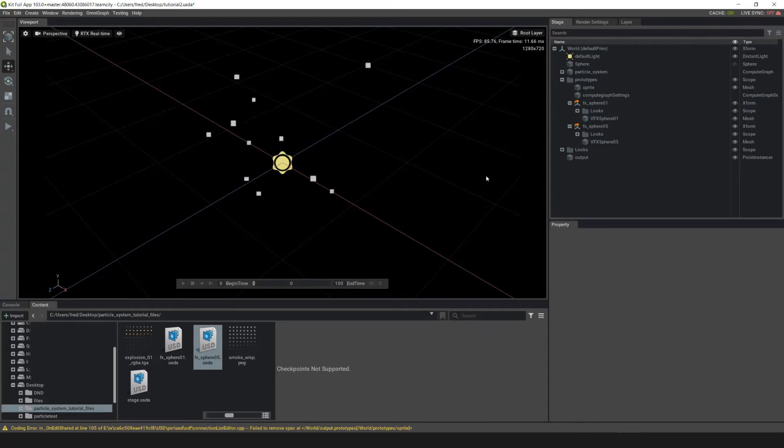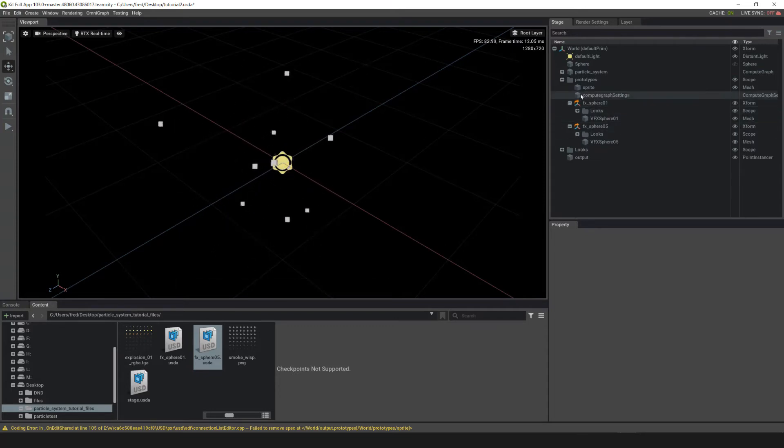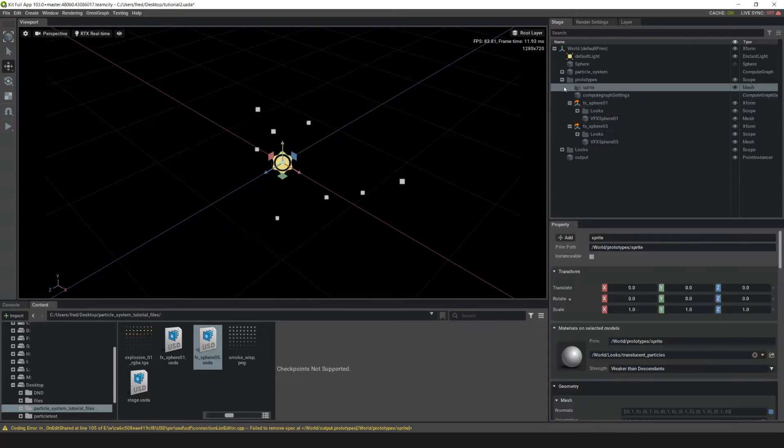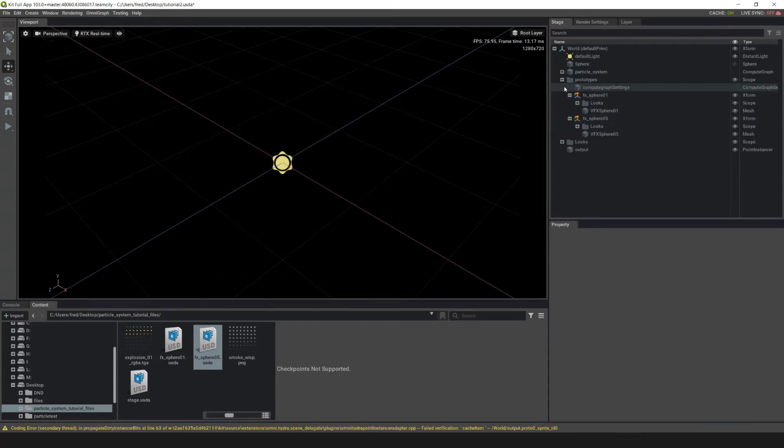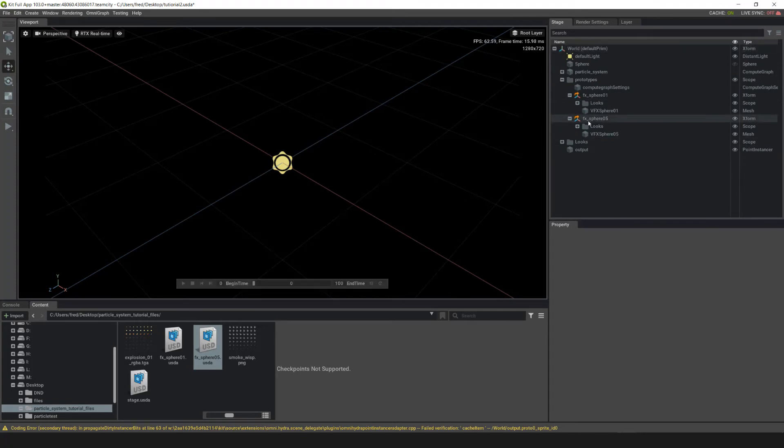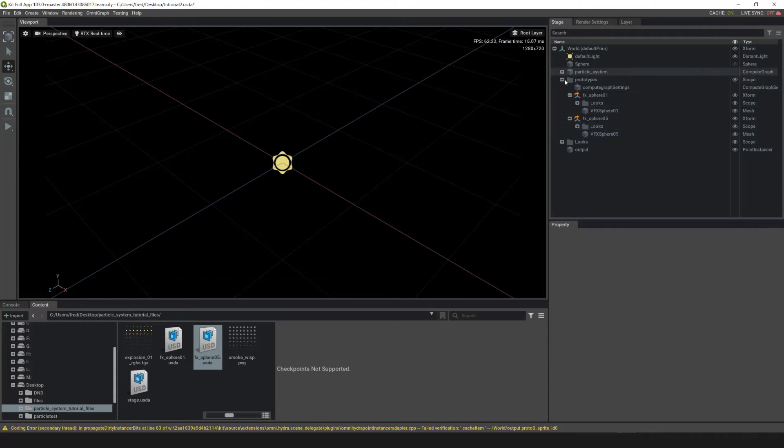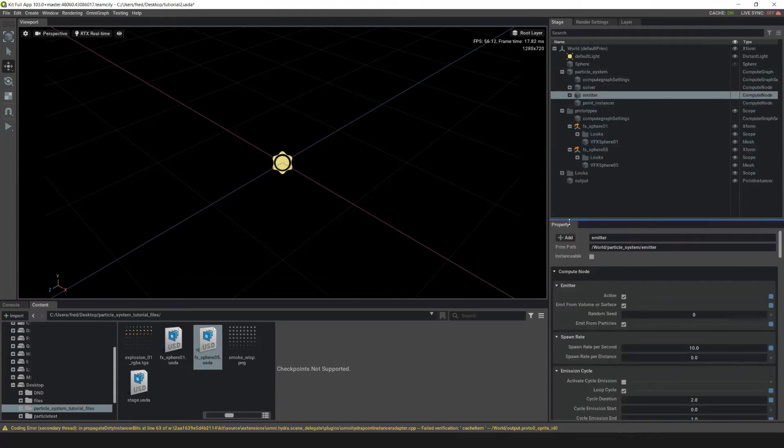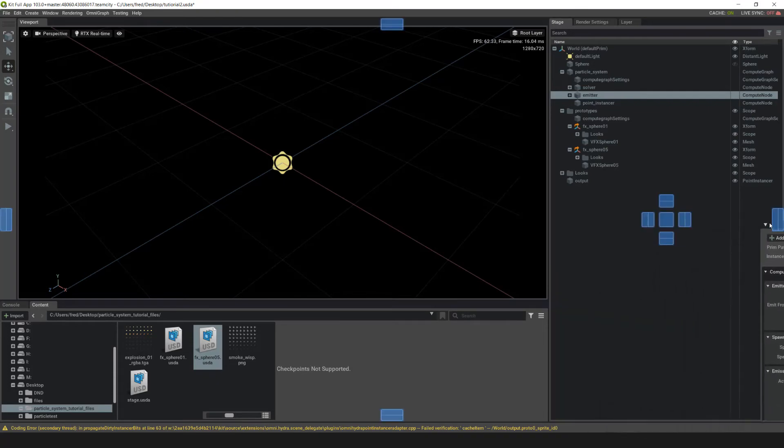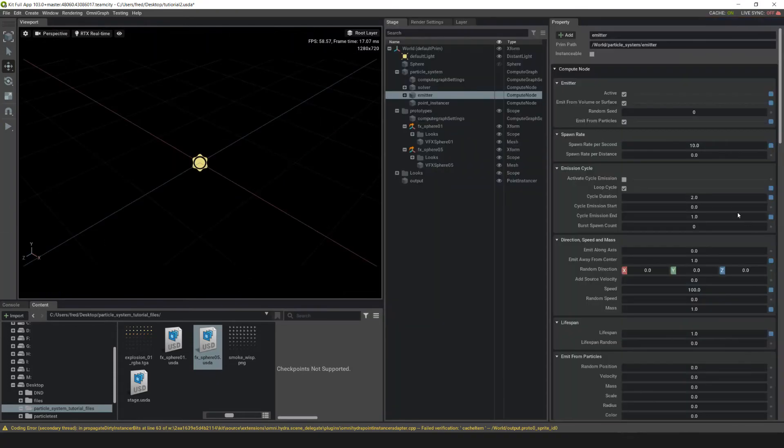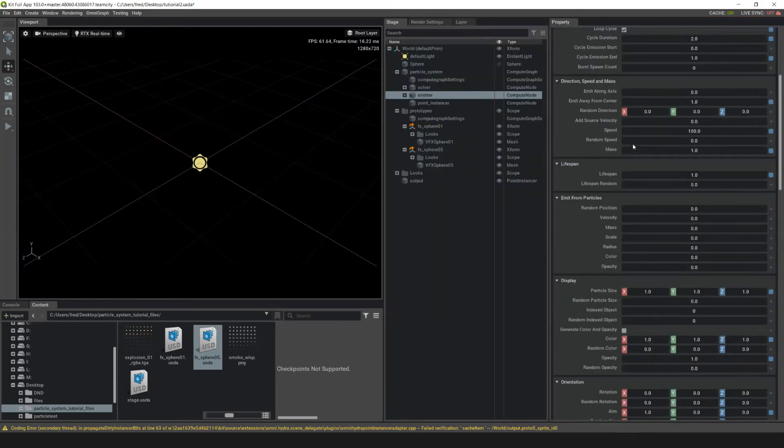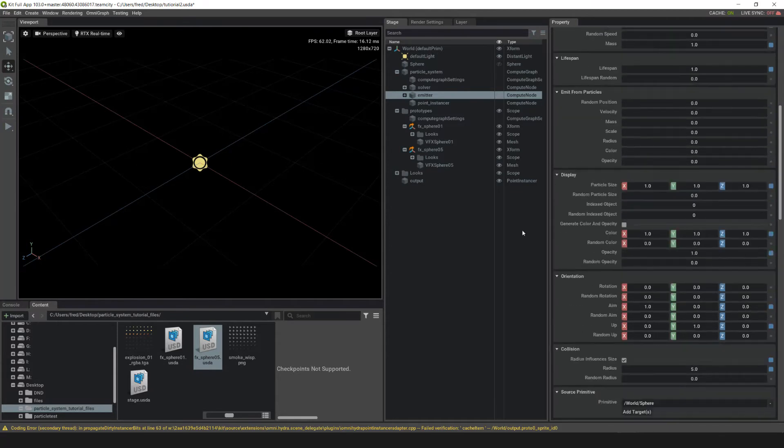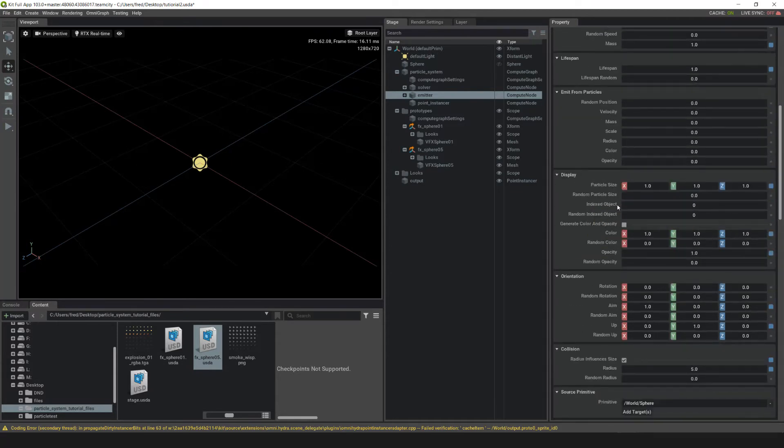The next thing we can do is get rid of this sprite. Let's go up into the sprite and delete it. Now that the sprite's deleted, we need to actually call on the two meshes we just put in. Go into Particle System Emitter, let's drag this over so we can see our properties. Down in Display, we have indexed object and random indexed object.